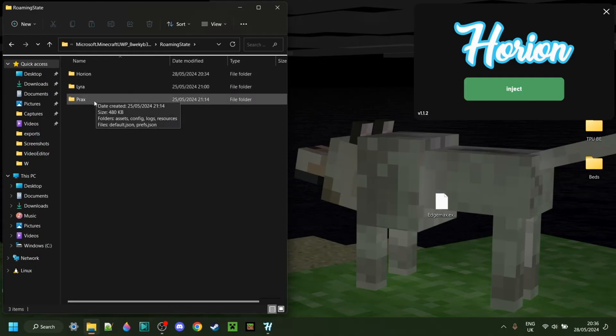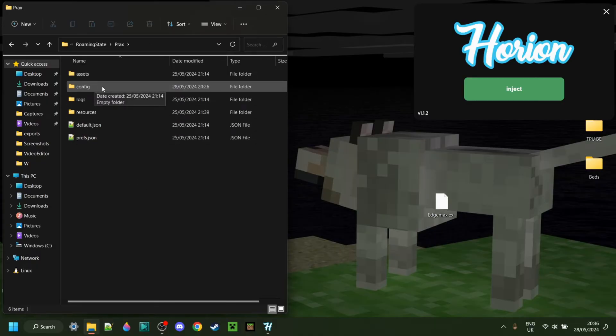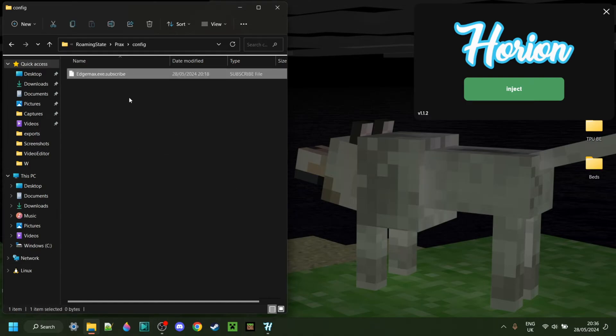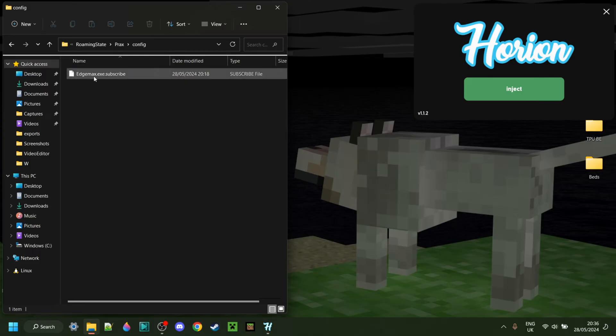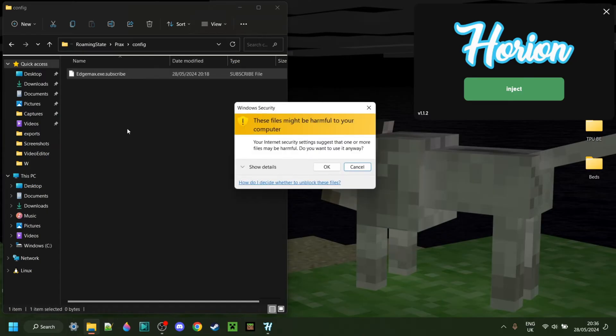Anyways, basically, I can go into Prax as an example, and here I have a config folder, and I can just drag my imaginary config, in this case, right into that config folder, and then I'm going to be able to load it inside of Minecraft, which, of course, I'm going to show you in a second how to do that.